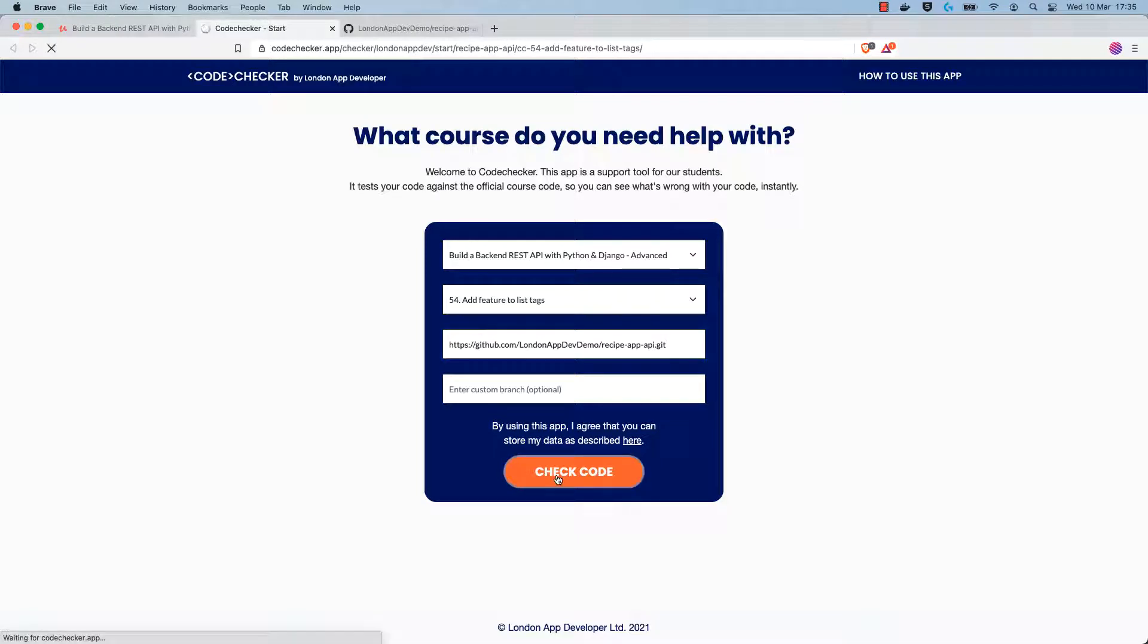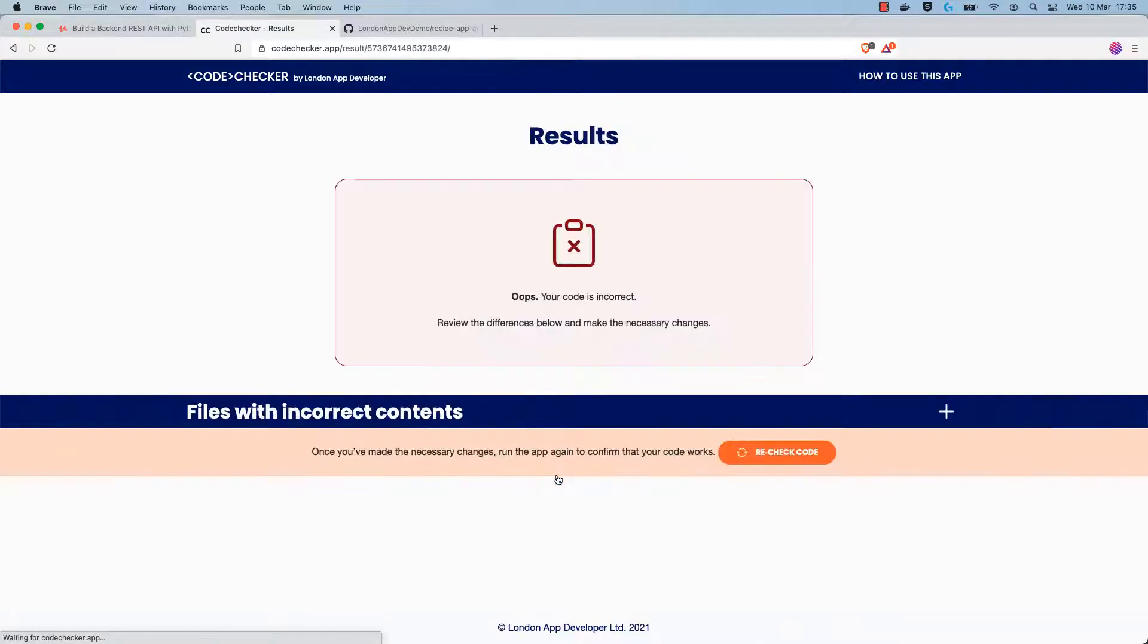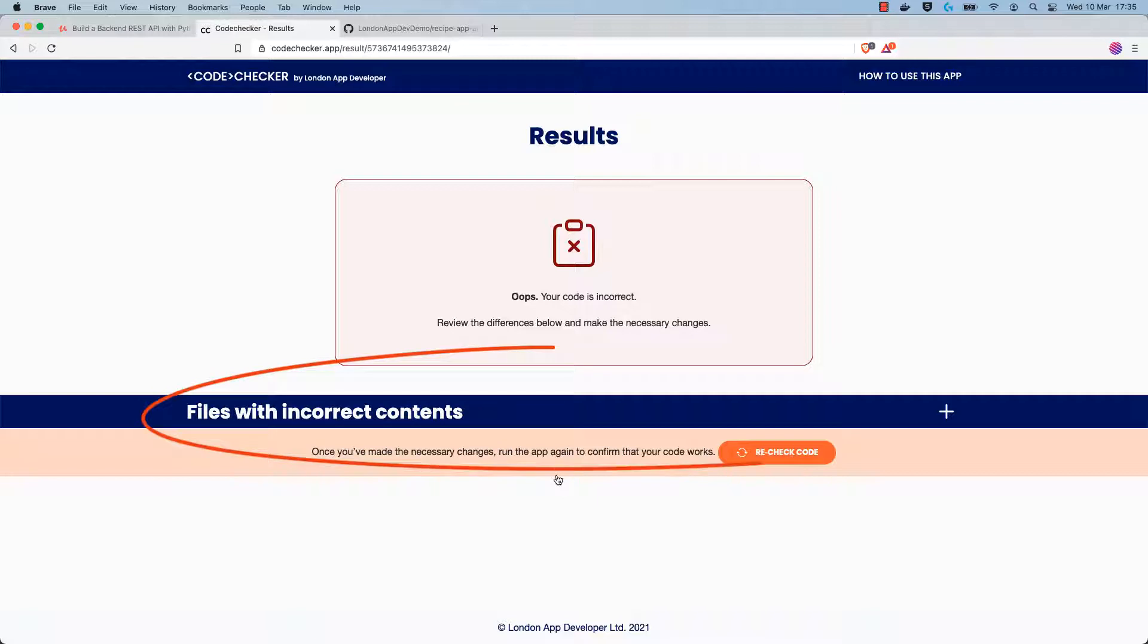The code checker will then go ahead and check your code, comparing it to the expected code for that specific step in the course. If there are any differences between your code and the expected code, they'll be explained in the results page of the code checker.